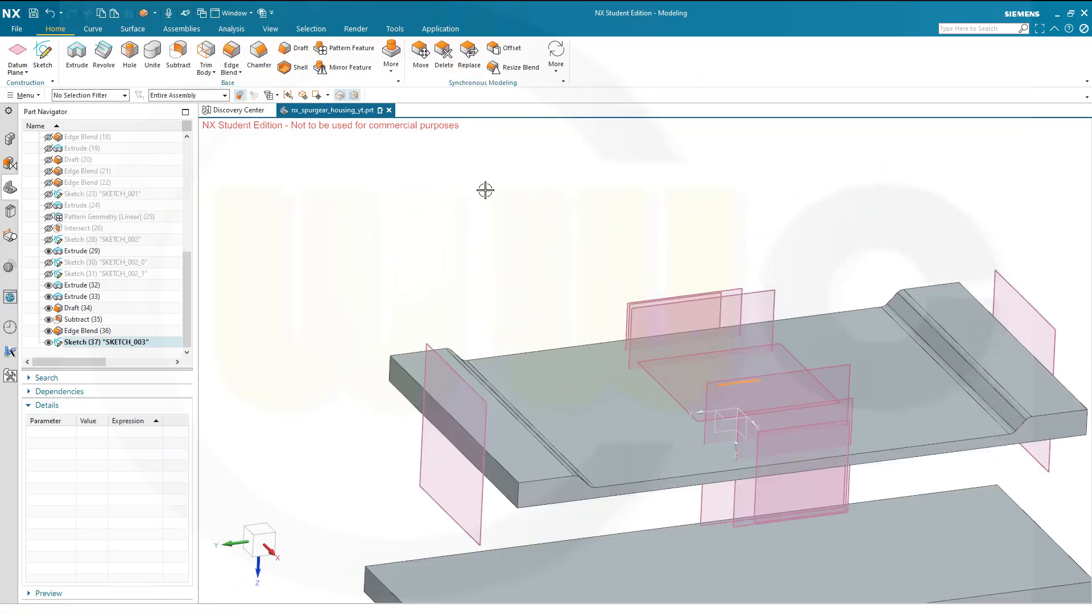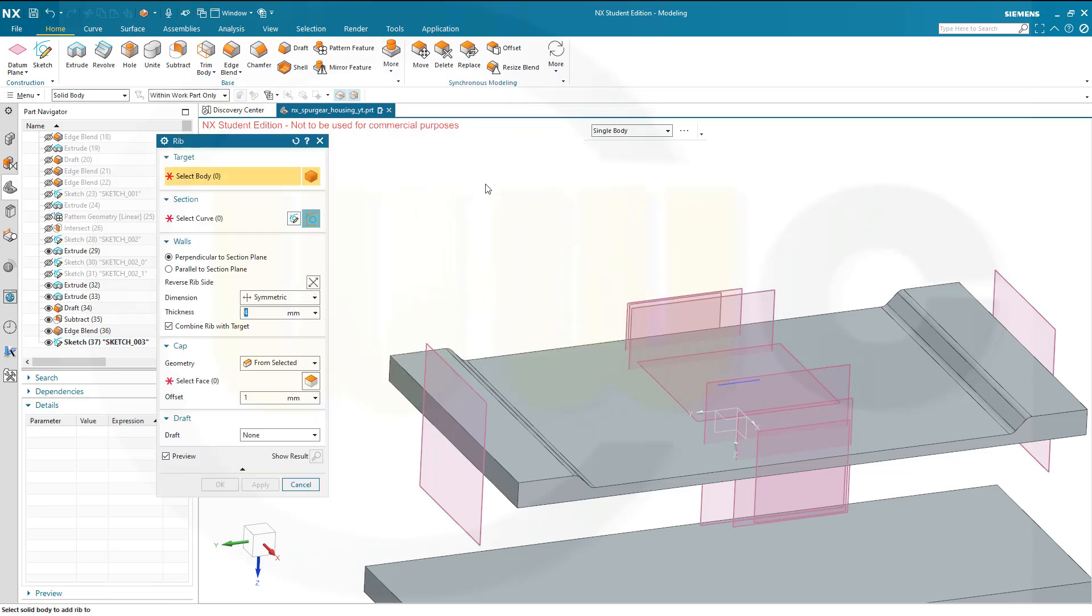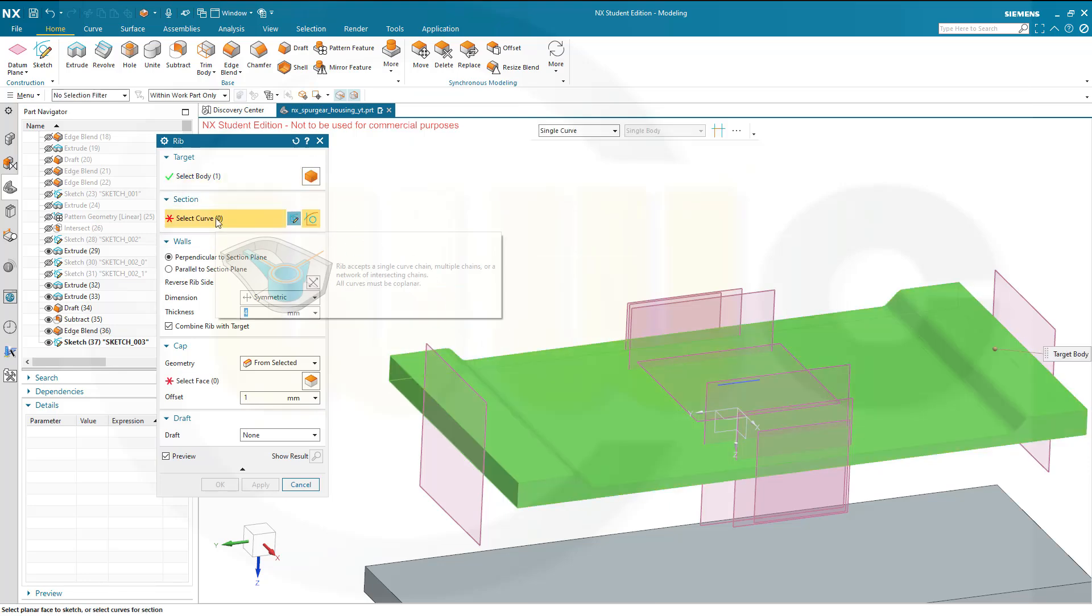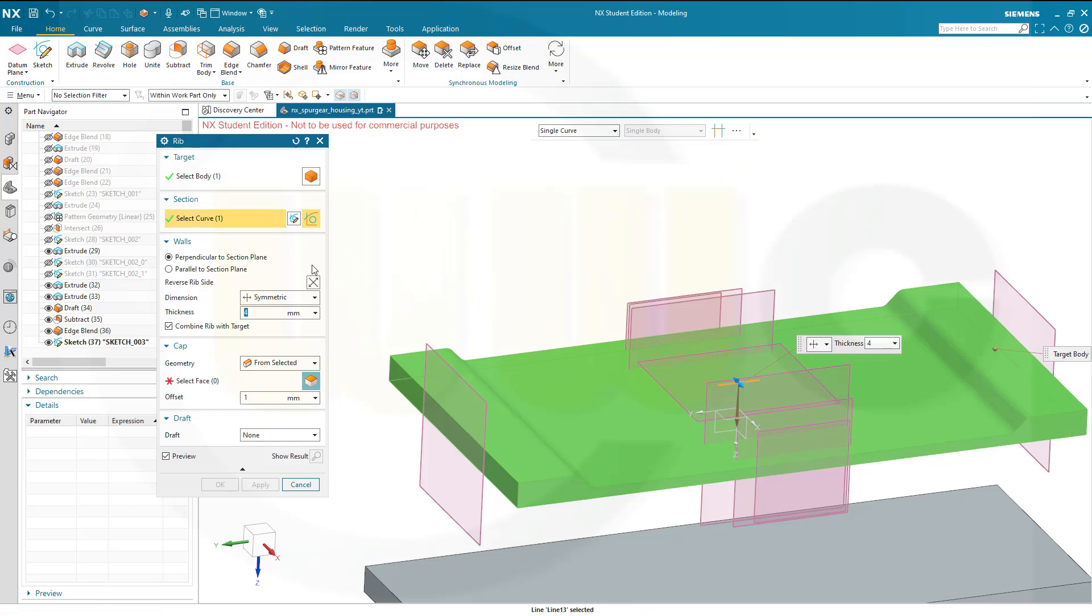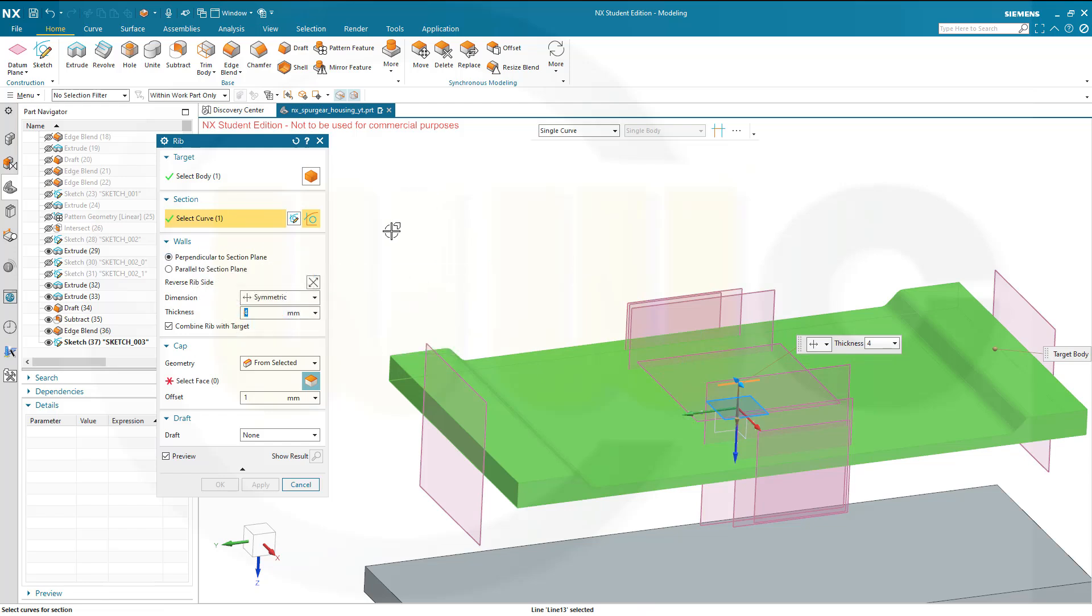Now I want to do a rib, so go for more, rib should be over here. The target would be this body here, the curve is this one, and you should go for perpendicular to section plane, that's okay. And the rib is 4mm thick, so let's go for symmetrical for 4mm, that looks okay.